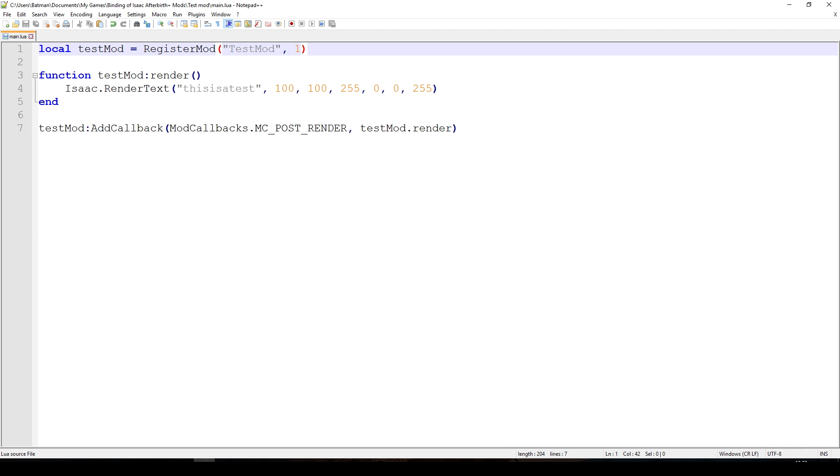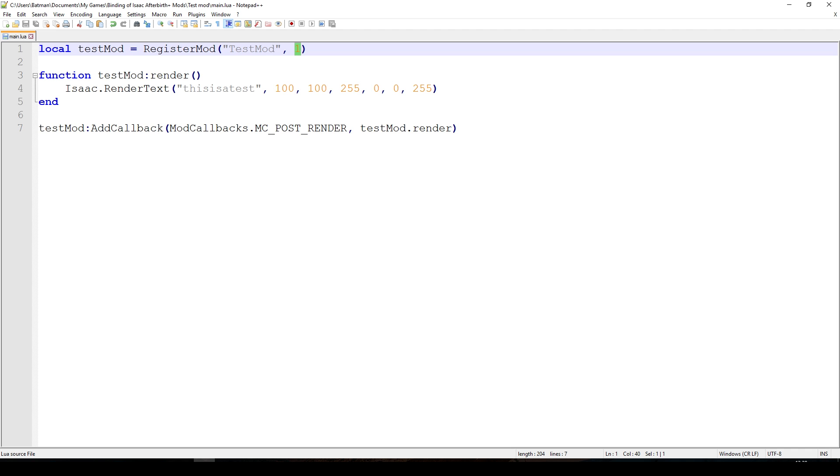The first line here is us creating a new variable called testmod. We're saying to the game, register our mod under the name testmod. The first parameter is the name, which is obviously a string, and the second parameter is the version number. Basically every time that the game updates, this number also changes. Now we only had one update, so this version number is one. Maybe if there's a next update, then that version number will be two or maybe there's some other convention.